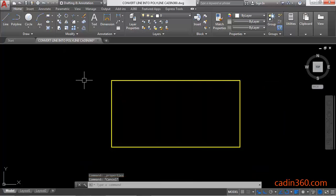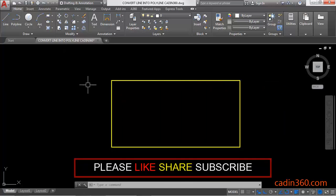So in this way you can convert line into polyline by using join command in AutoCAD version 18. That's all for this video. If you like this video, then please subscribe for more tutorials.